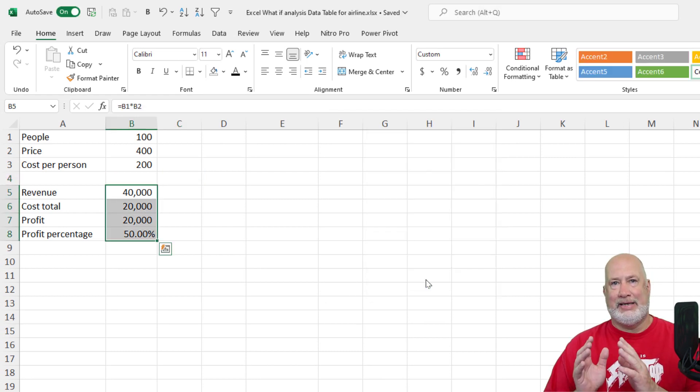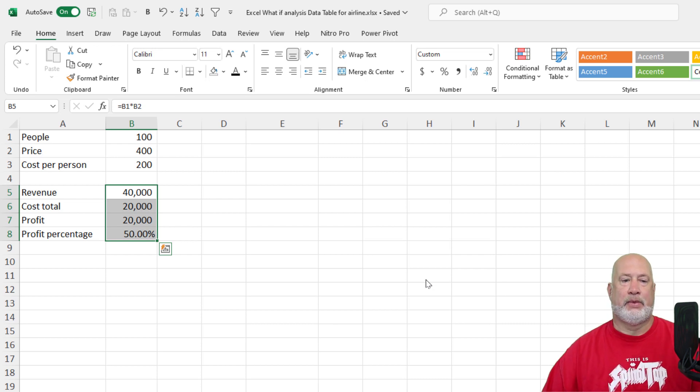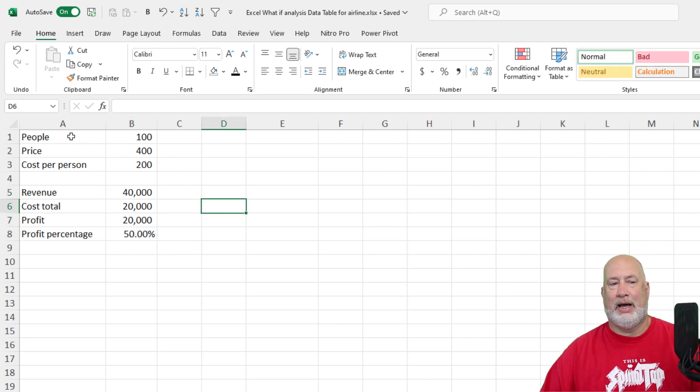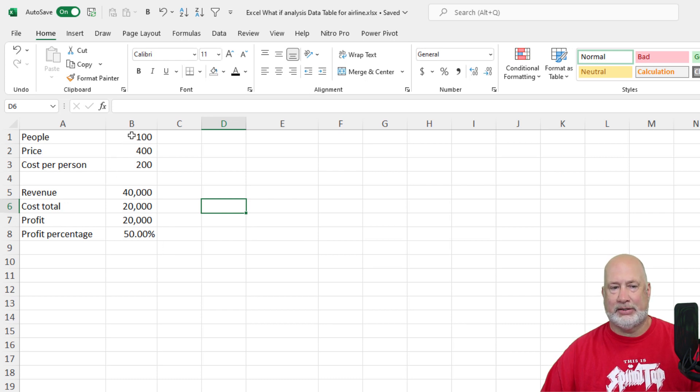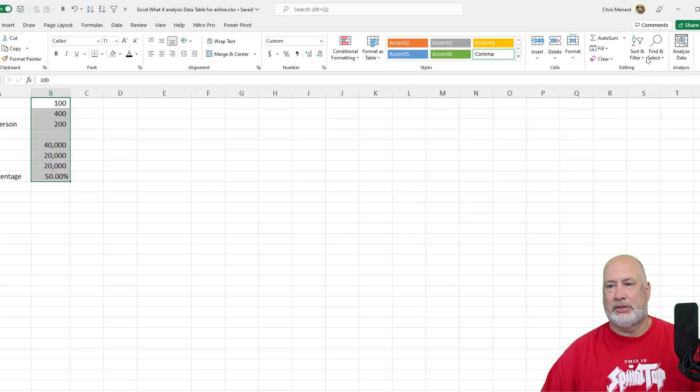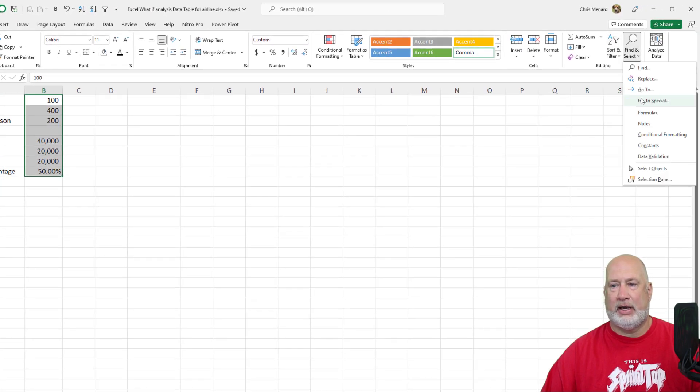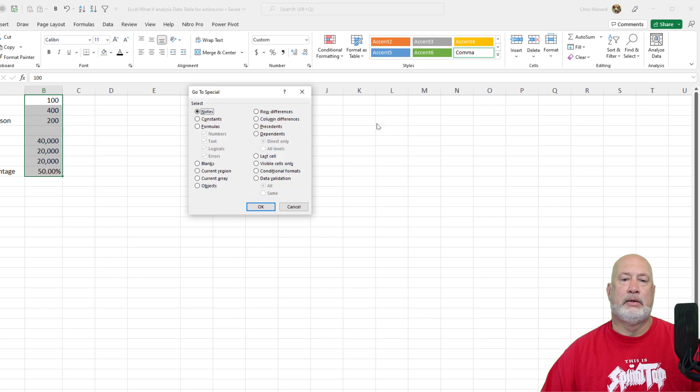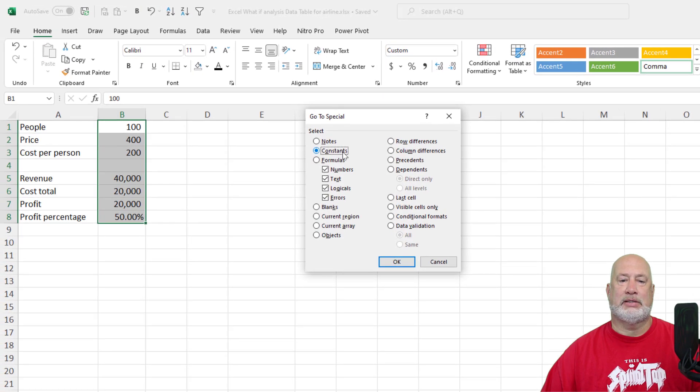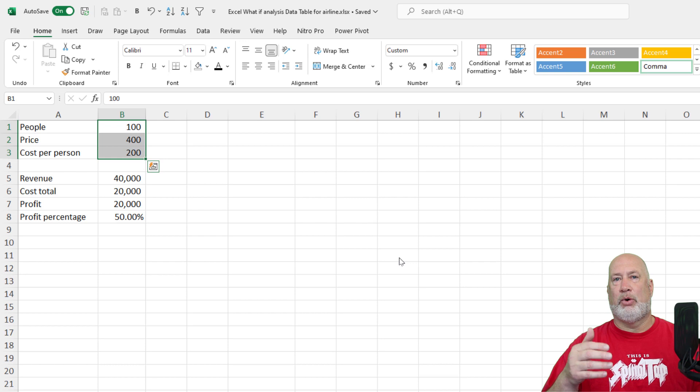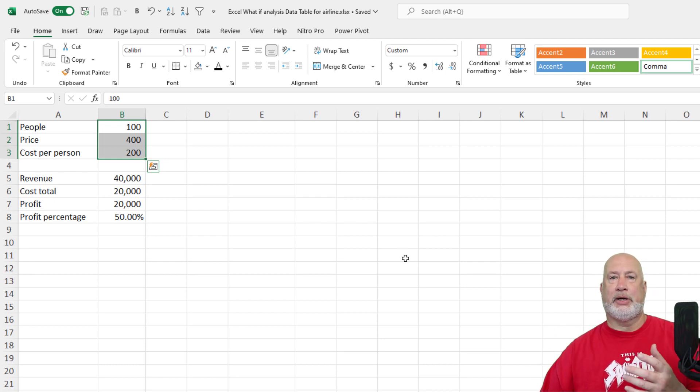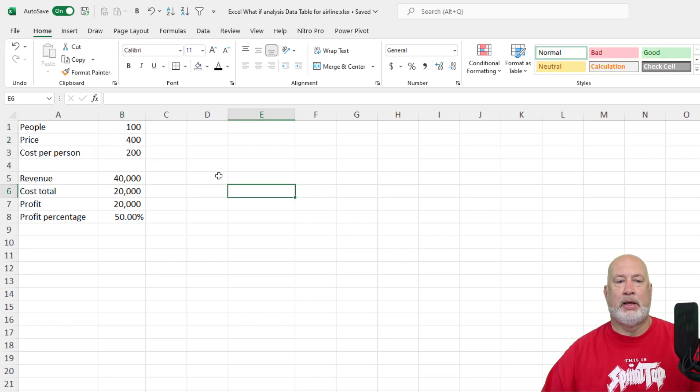Those are my dependent cells right there. The input cells, I know I've got some text over here. Technically that is an input cell too, but really it's these right here. So if I highlighted all these numbers and then told Excel, find and select, go to special, constants. Notice it only did B1 through B3 input cells. So we got our input, we got our dependent.